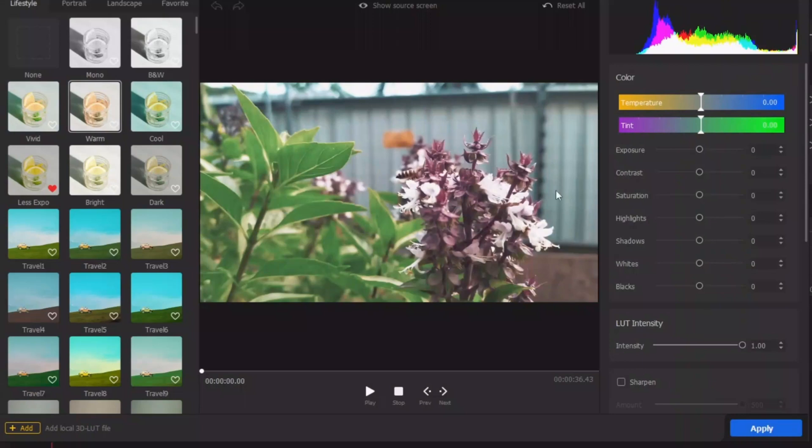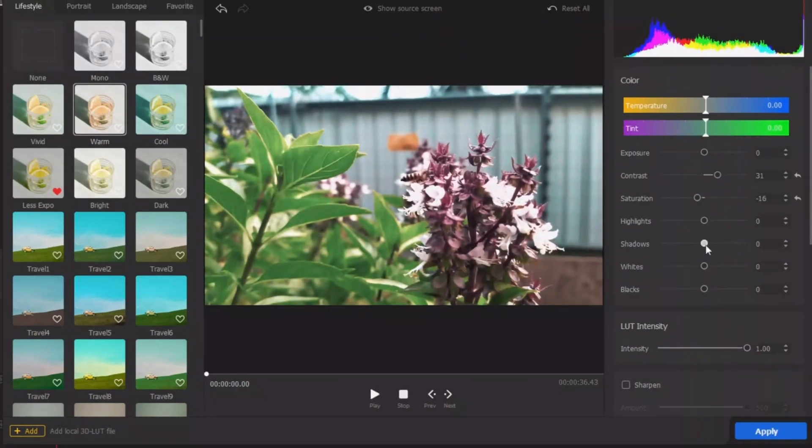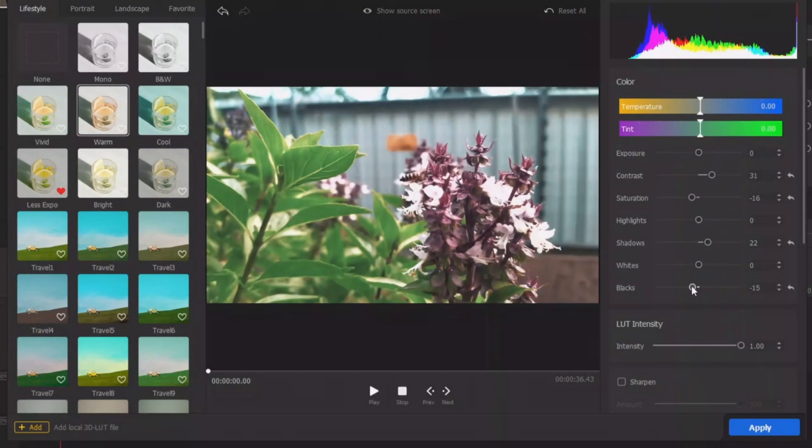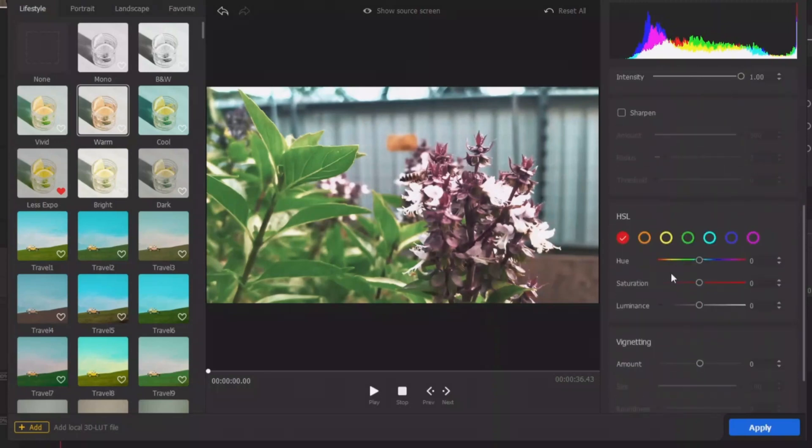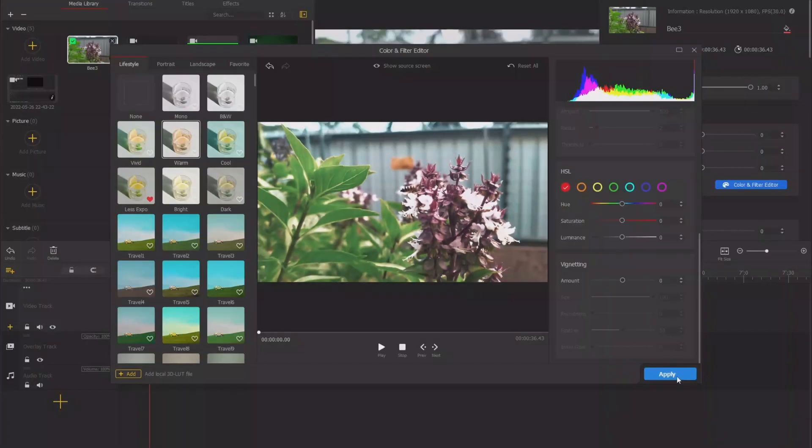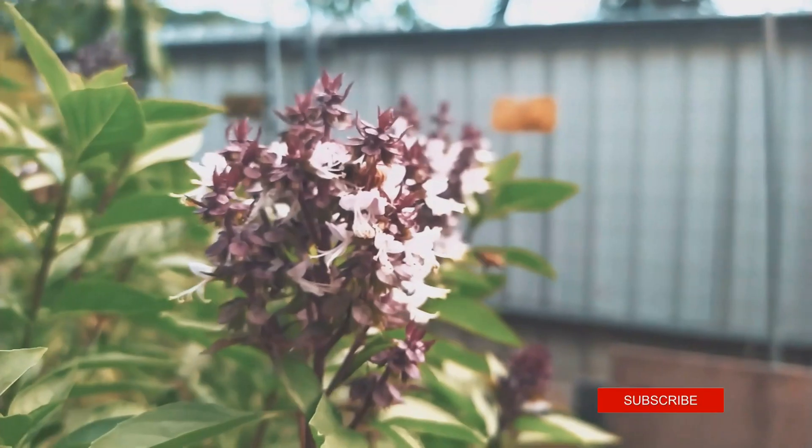So once you're happy with one of these filters, you can use the settings here to apply more things like the contrast, saturation, a little bit of shadow and the blacks there. So you can play around with this to apply a little bit of that on, and when you're happy simply click apply.